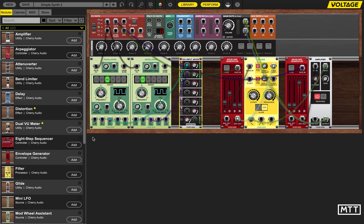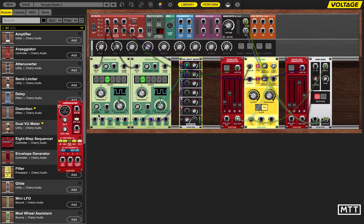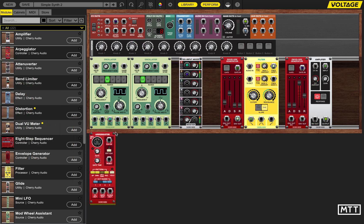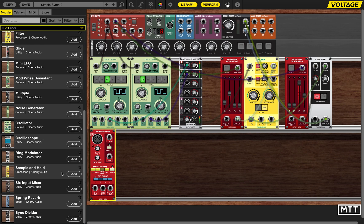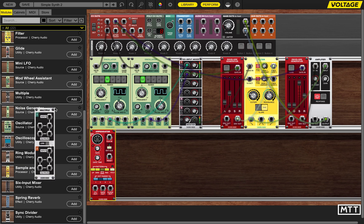We're going to look at adding an arpeggiator today, so first things first we're going to drag in the modules we're going to need. First is an arpeggiator, understandably, but also — and this might be a useful trick — I'm going to drag in this multiple module here for reasons that will become clear in a second.